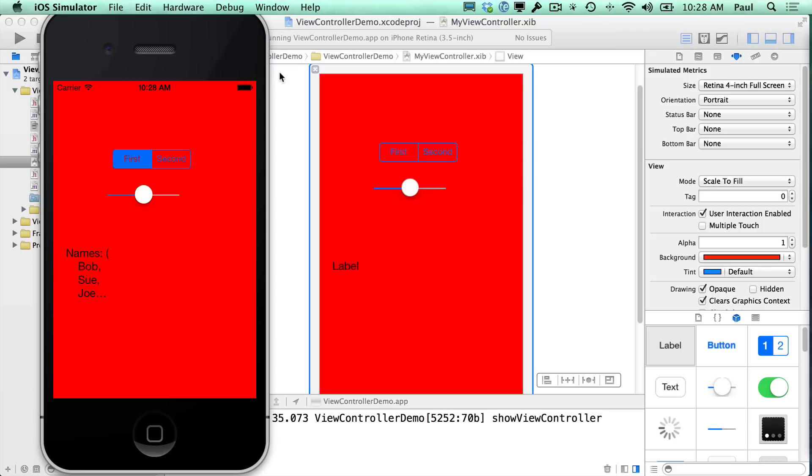And so now we just need to implement one additional thing in this method, and it's just the self-dismiss view controller, animated. We'll say yes, and we don't have a completion block, so we'll just say nil. And then we can go ahead, stop this, and run it again. We can show the view controller. It pops up from the bottom. And then when we hit the done button, it goes back down. And we can keep on doing this.